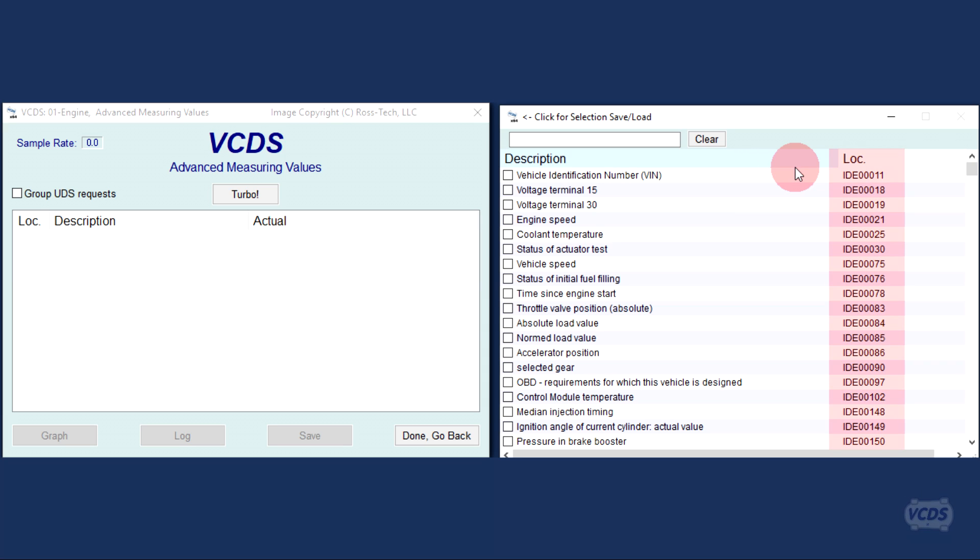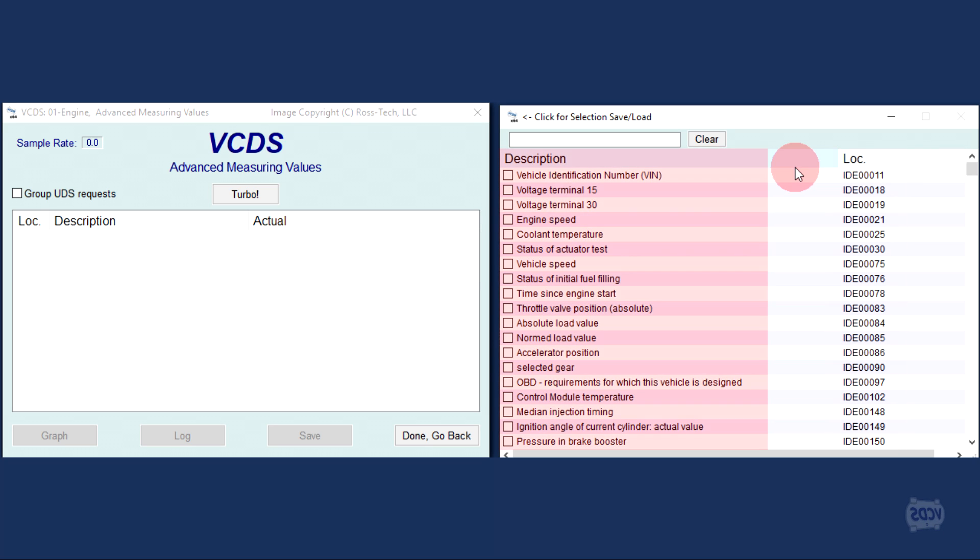Advanced measuring values have standardized factory identifiers shown in the location column. The description column will have the text descriptions of the data.